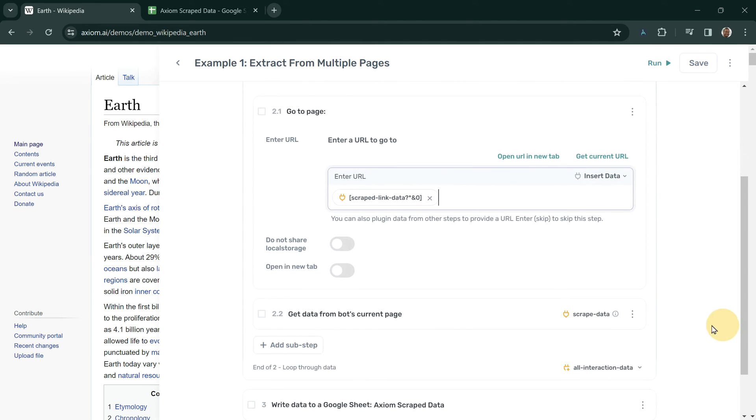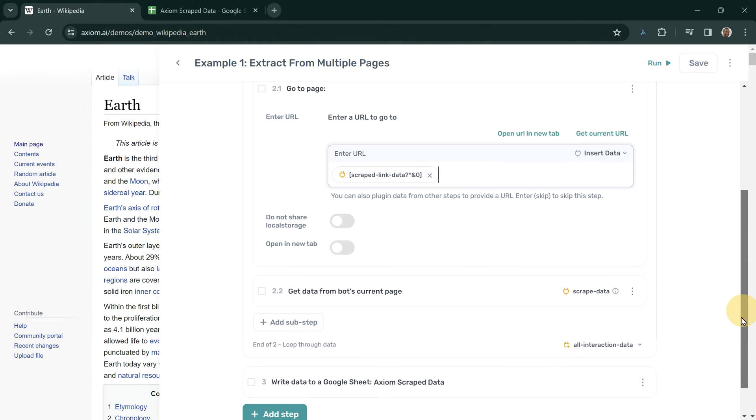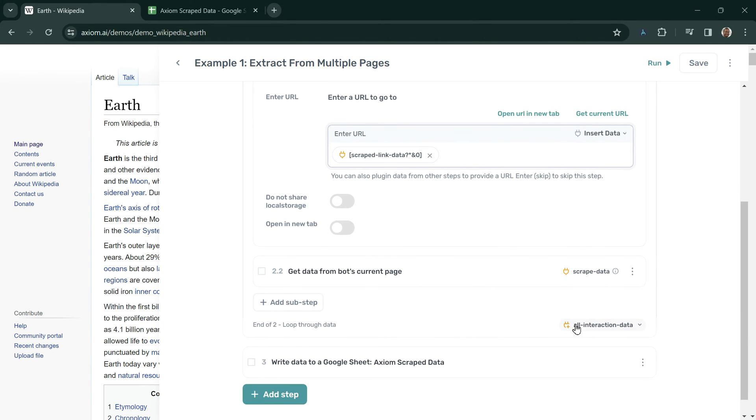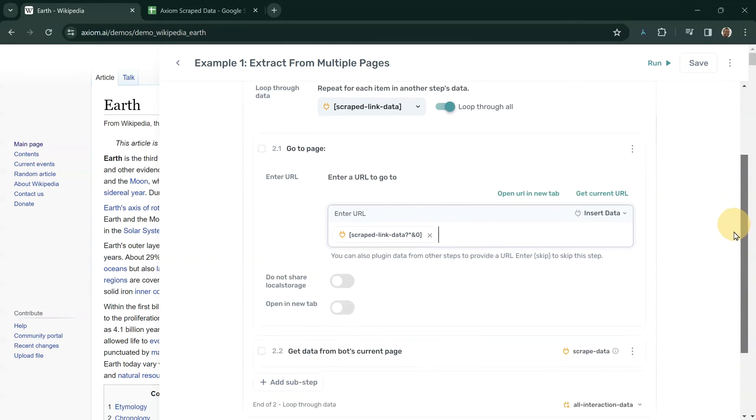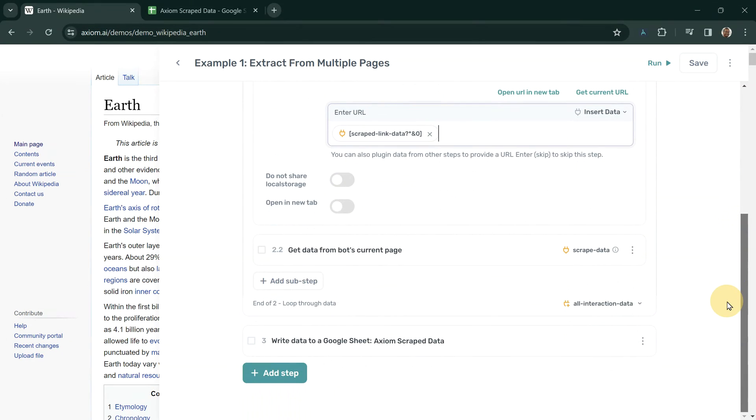After scraping the data from each page, we now get a new token called all interaction data. This token encompasses all the data that we might scrape in multiple steps within this loop.